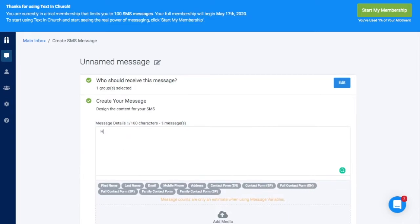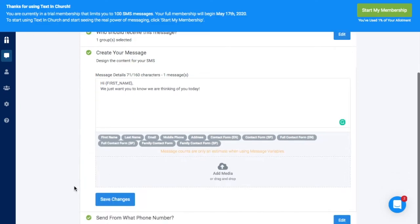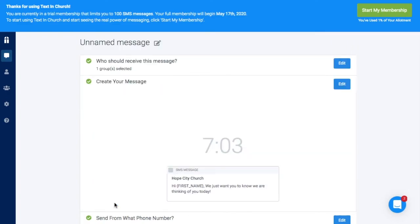Then create your message, remembering that you can use the message variable buttons to personalize your message. Remember to save your changes.